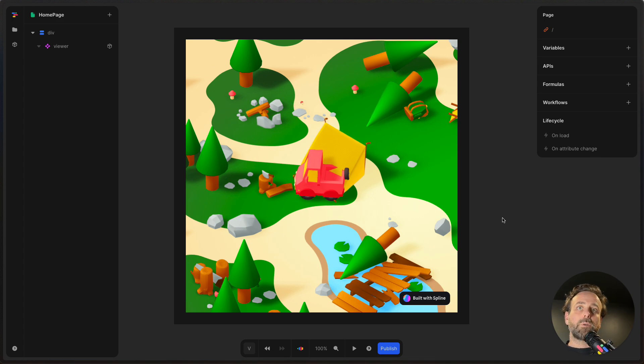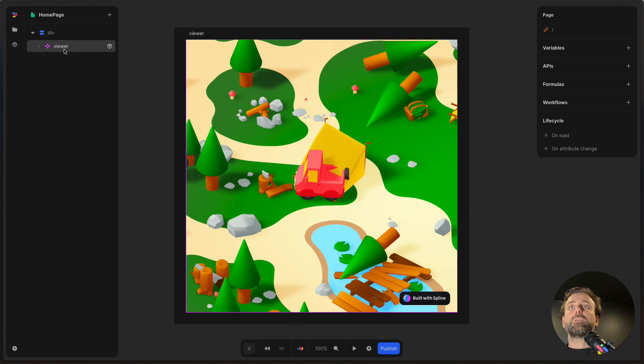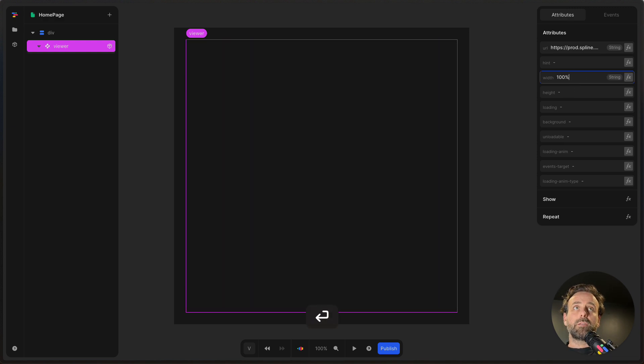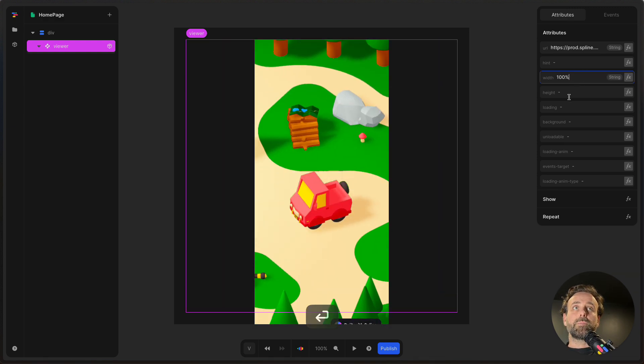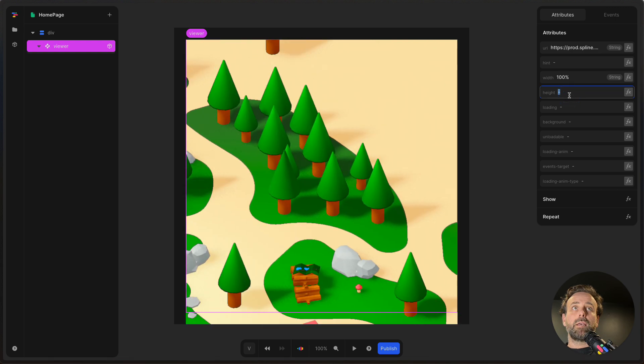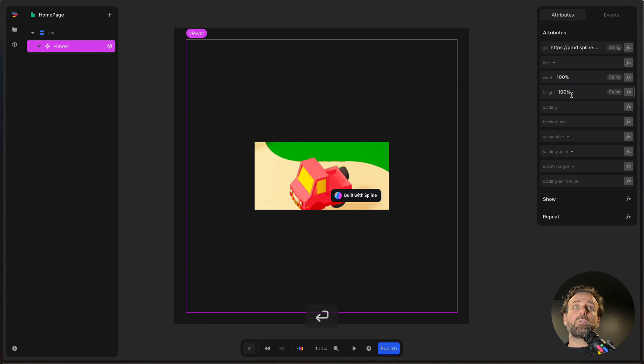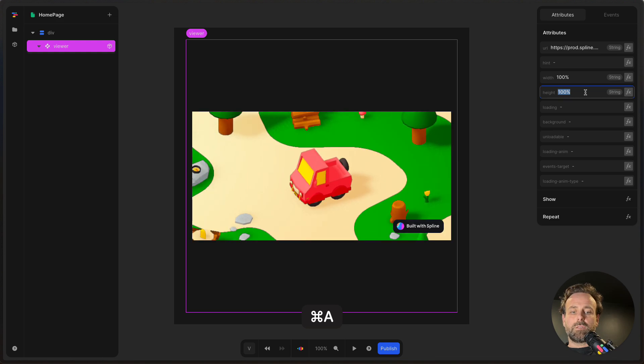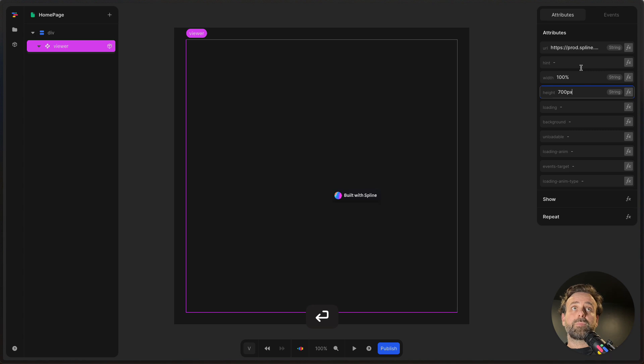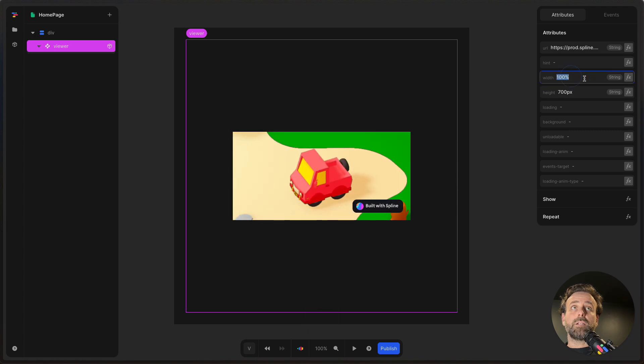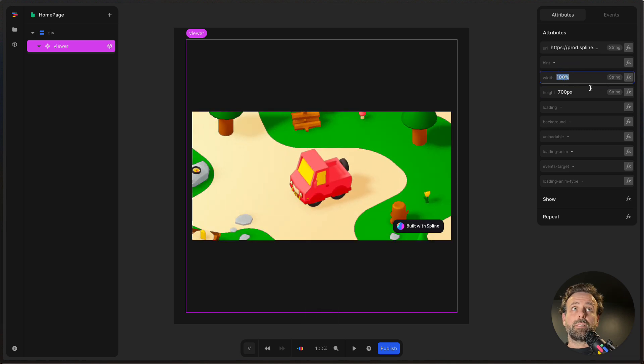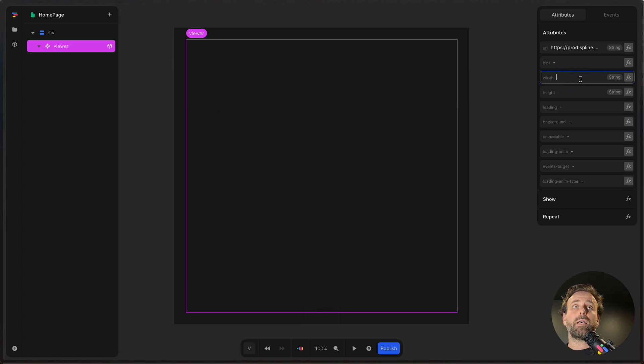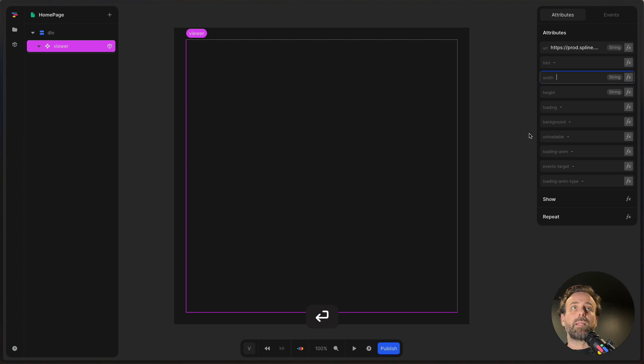So we're just going to keep this going for the rest of this session. If I click Viewer again, there's a couple of things that I can do. I can set the width to 100%. I can set the height to 100%. I could also set it to 700 pixels. And then it'll adjust to the different values that I set. But I'm going to keep these blank.